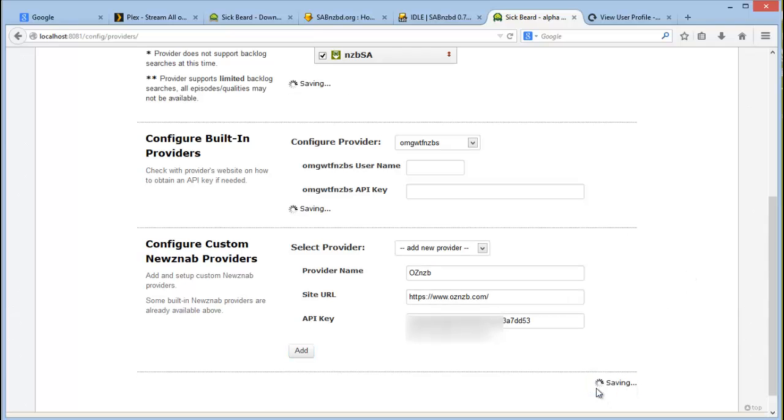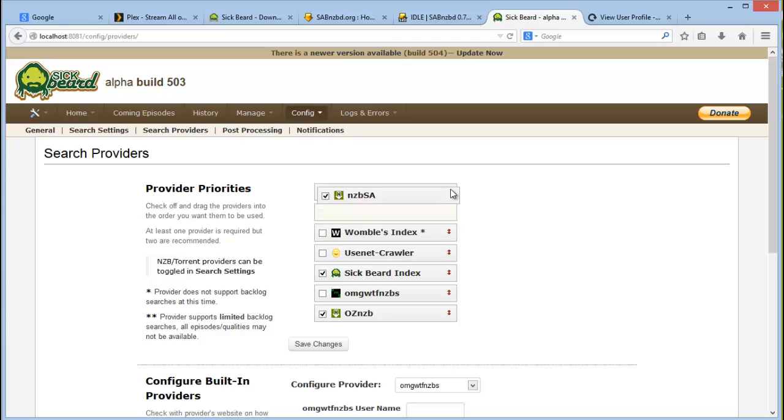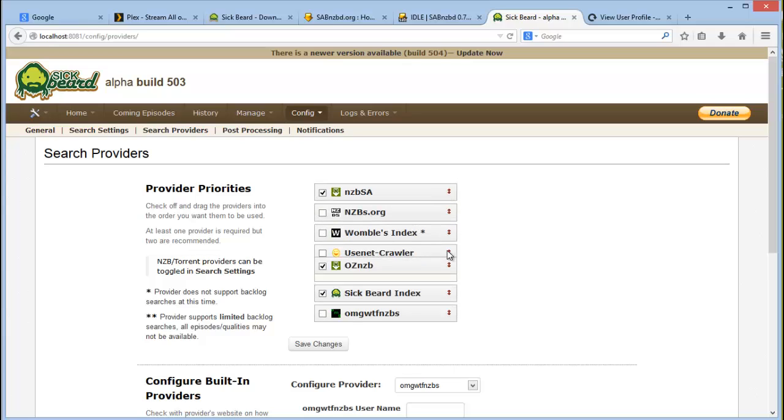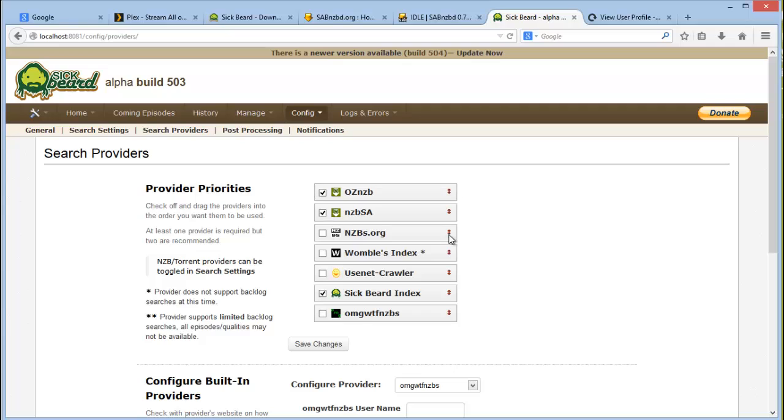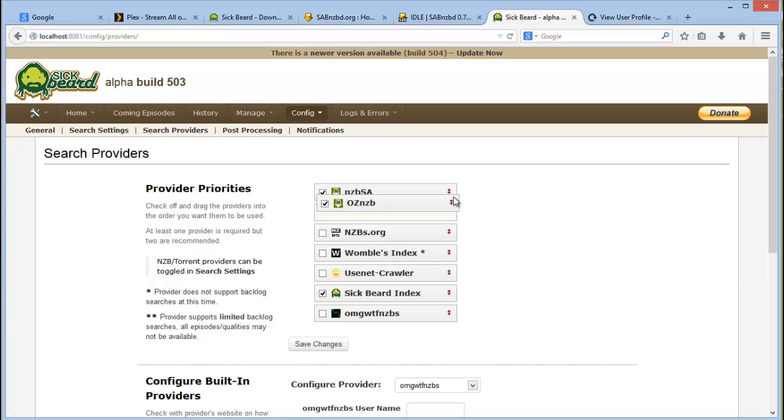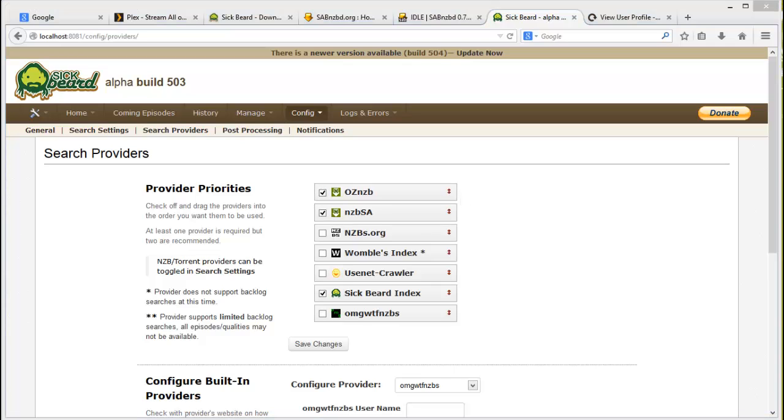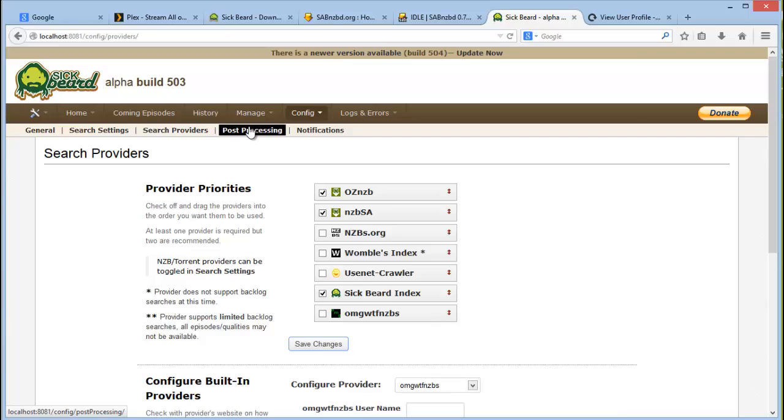Okay it looks like I've already added them, so your new custom providers are added in the provider priority list. And then you'll just want to drag them up and make sure that they are in the order that you want them to be. Be sure to save your changes. And then let's move on to post processing.